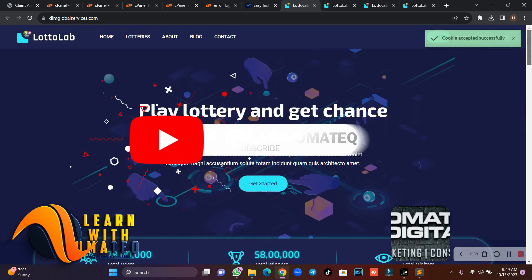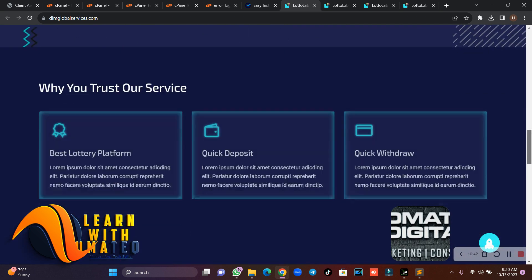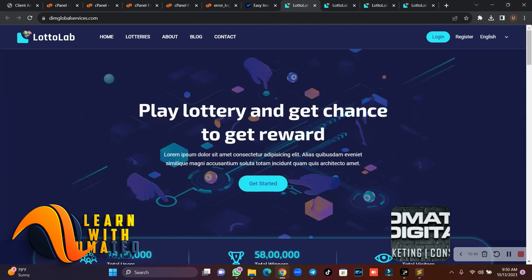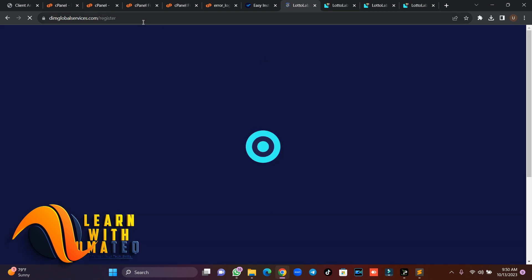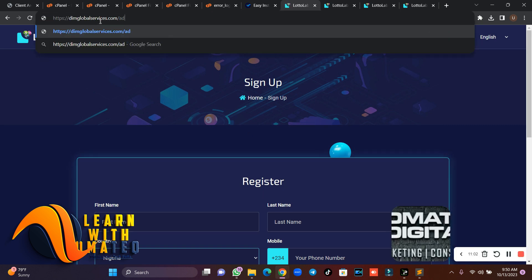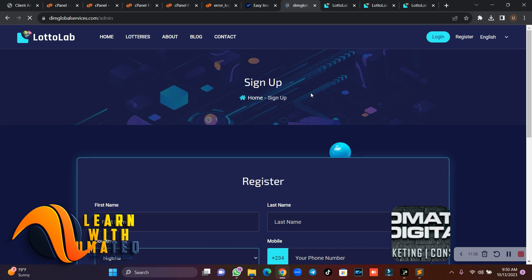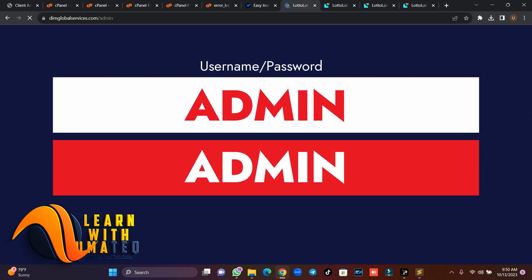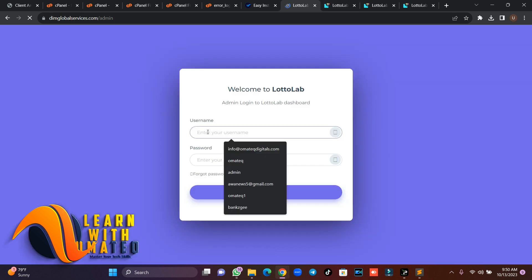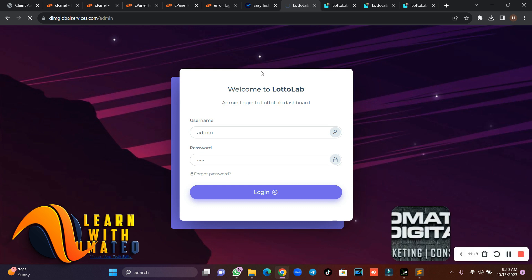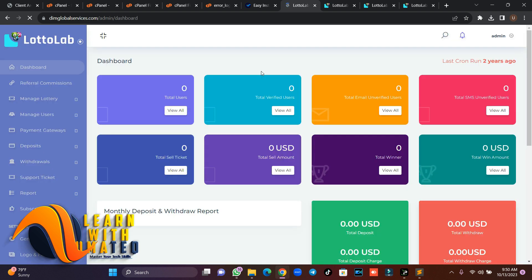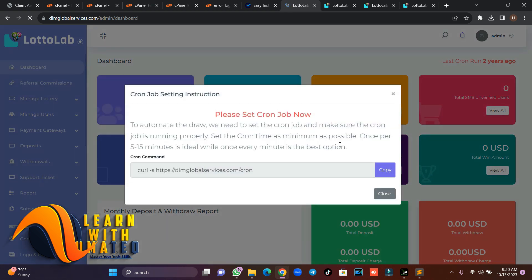This is how you install your lottery script or website. Users can create and register an account. Let's log into the admin dashboard — navigate to slash admin. The default admin login is username 'admin' and password 'admin'. Log in and this is how the admin dashboard looks like for this lottery script from CodeCanyon.